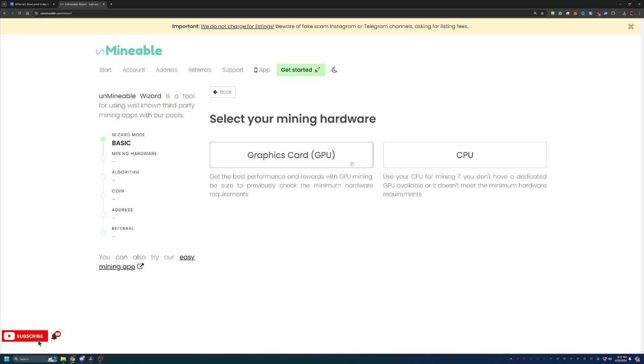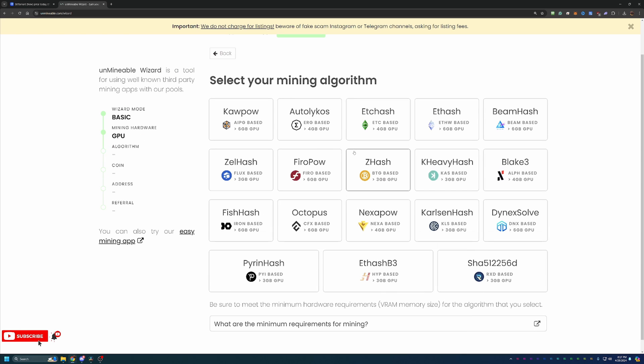And again, I'm going to be doing this tutorial based off GPU mining. But if you are following along on a Mac, or you want to use your Windows based CPU to mine, please feel free to choose the CPU option.